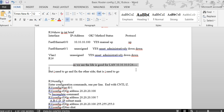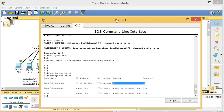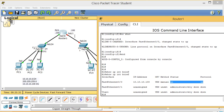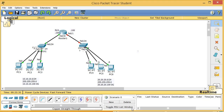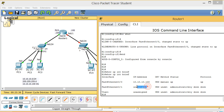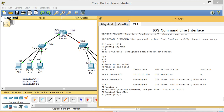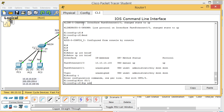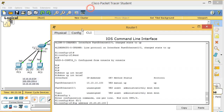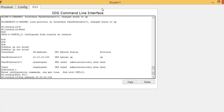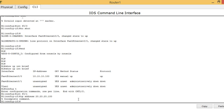Now I do the same for F0/1 — the other side of the router. First 'config t', then 'int f0/1', then 'ip address 20.20.20.100' — you'll get 'incomplete command' again. This is for the 20.20.20.0 network as shown in the diagram.